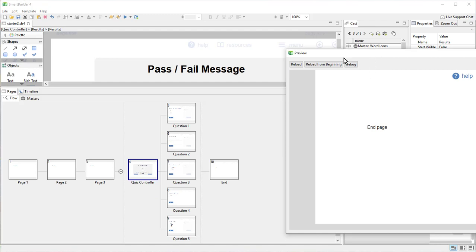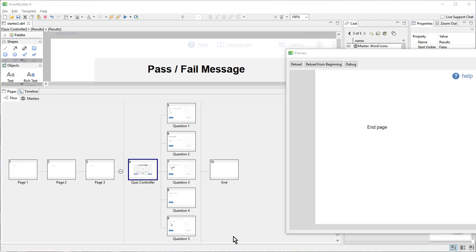If I were to preview this again, I might get some of those same questions. And if I had a larger pool, I might not see the same questions on subsequent attempts.